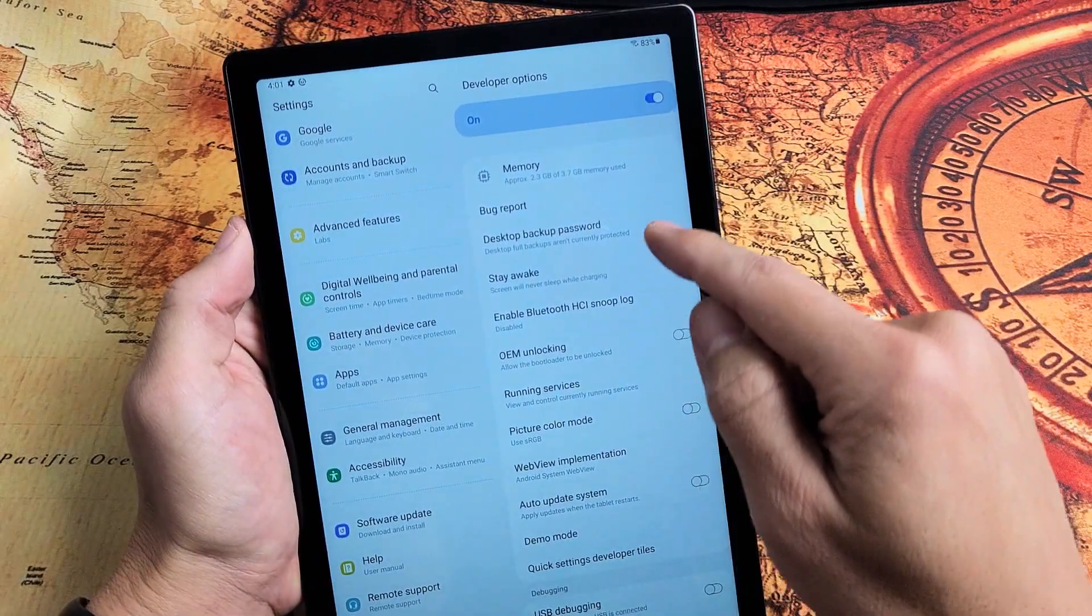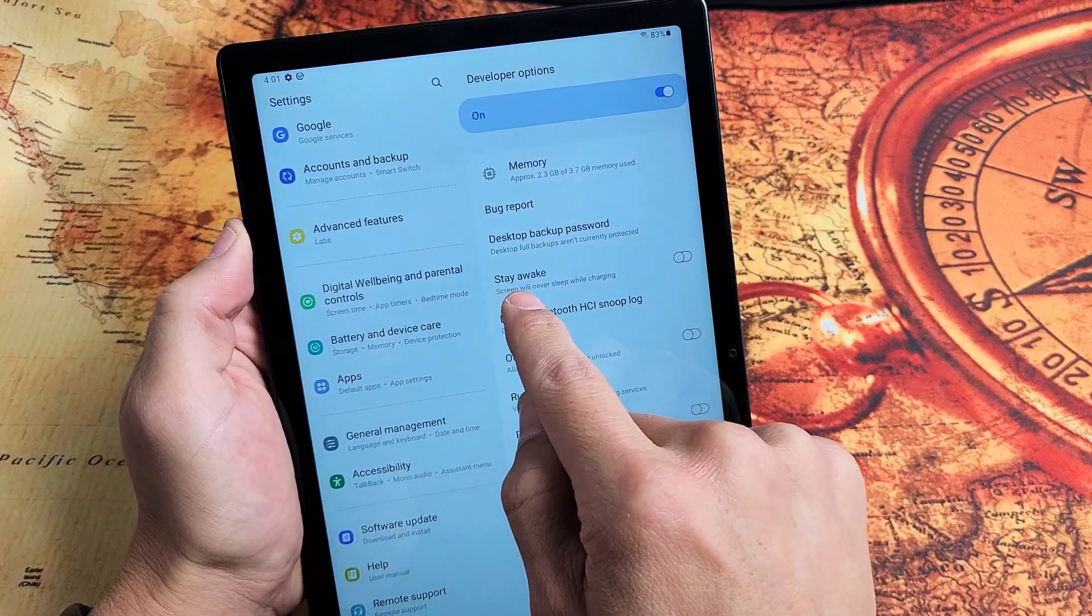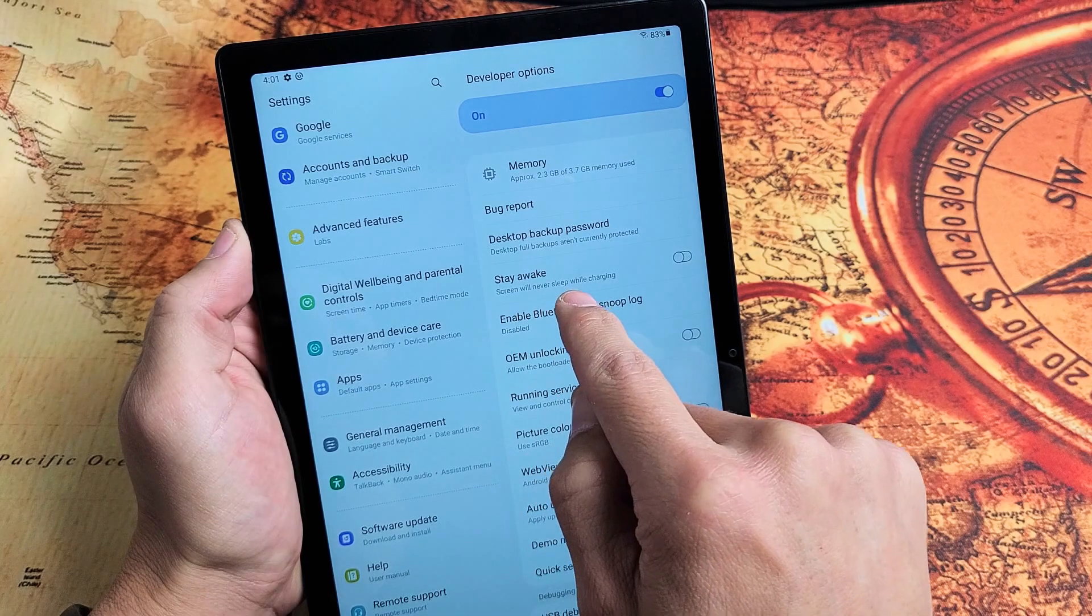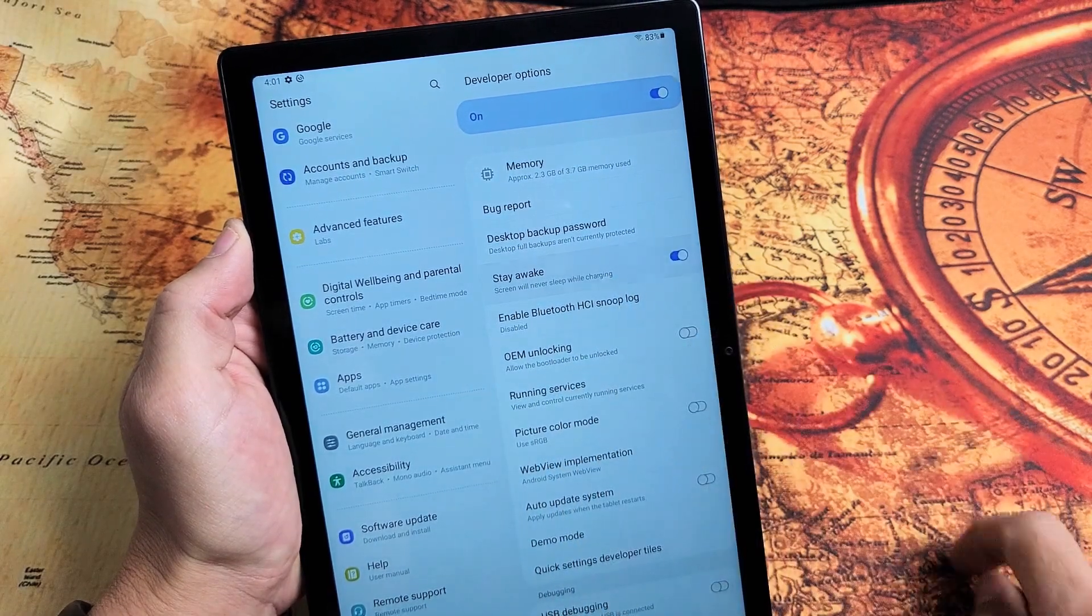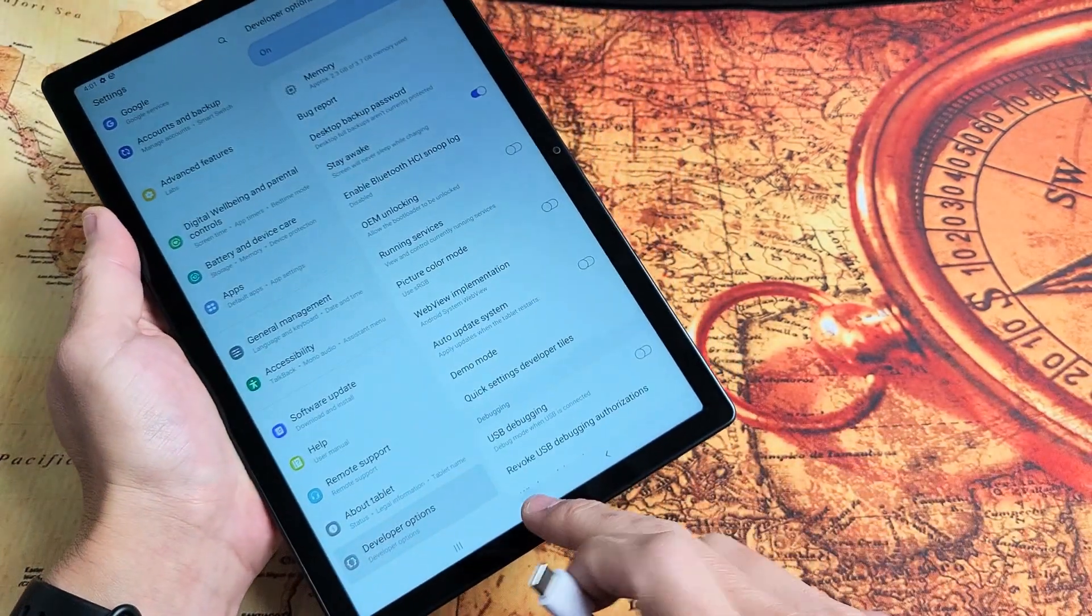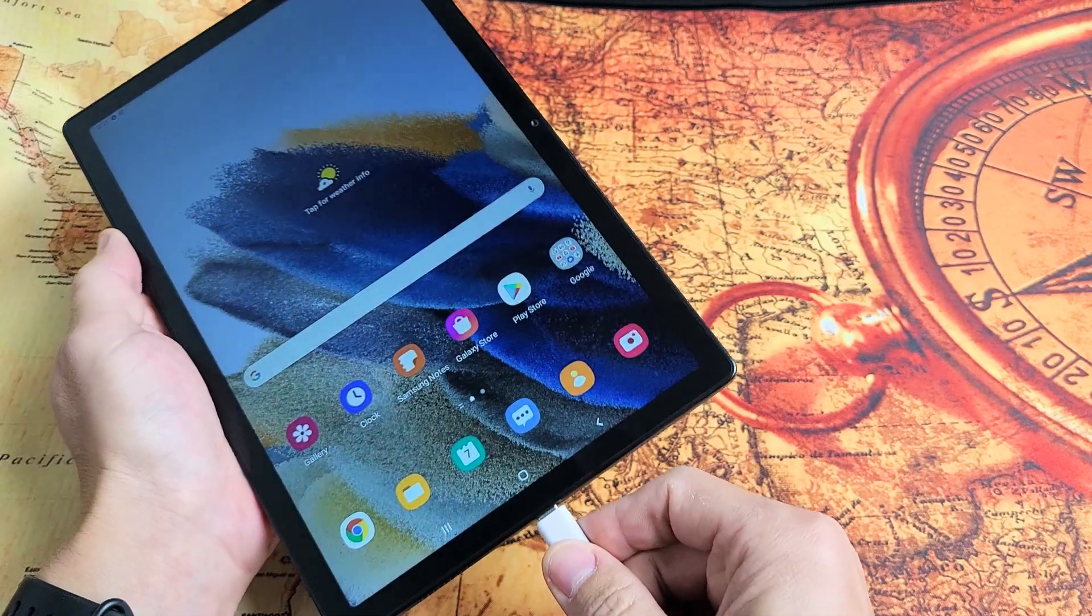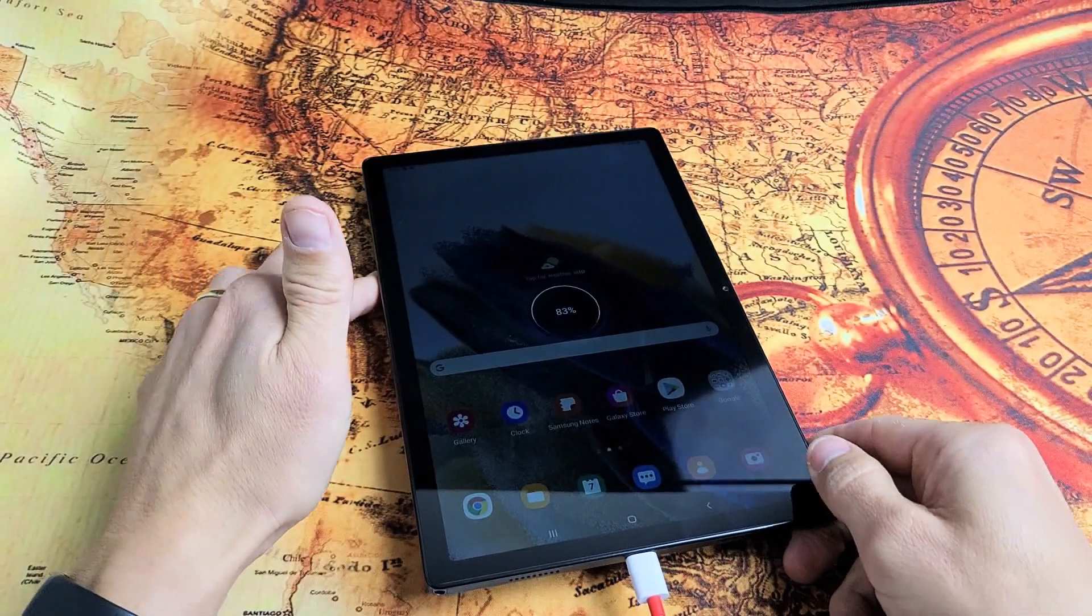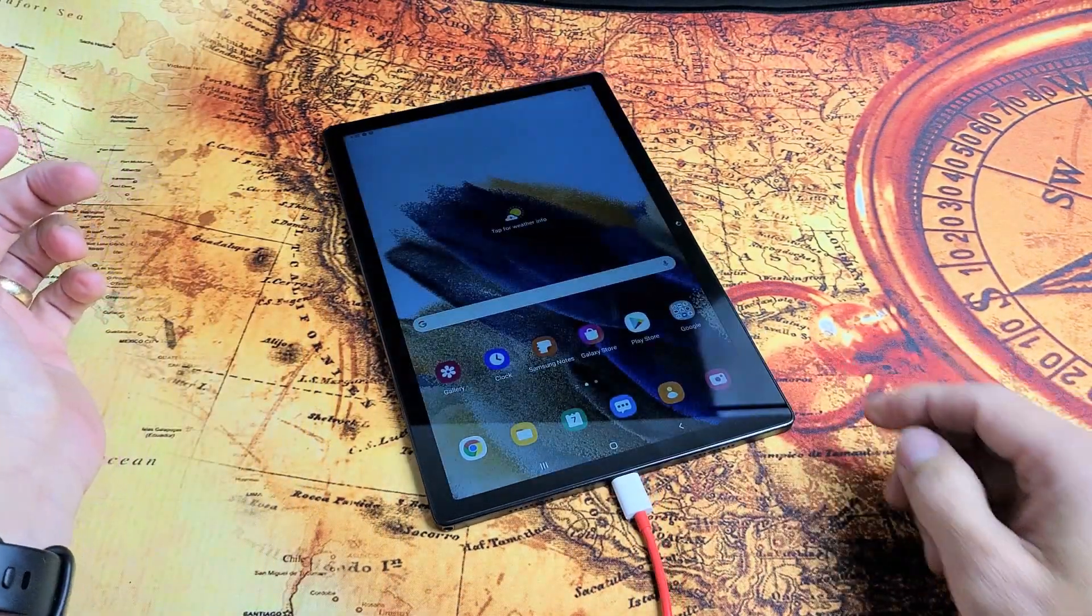And then look on the right pane here. And what we want to do is look for Stay Awake. Screen will never sleep while charging. Turn that on. And then from here, we can go ahead and charge our tablet and your screen will never fully turn off from here.